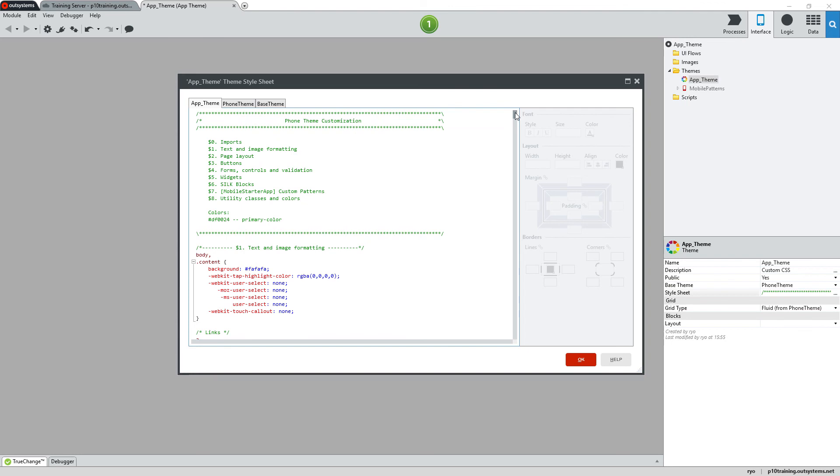Be sure to follow these and other CSS best practices as you create your custom theme CSS and remember that you can use the Silk UI Mobile Theme Customizer to make this process a little bit easier.